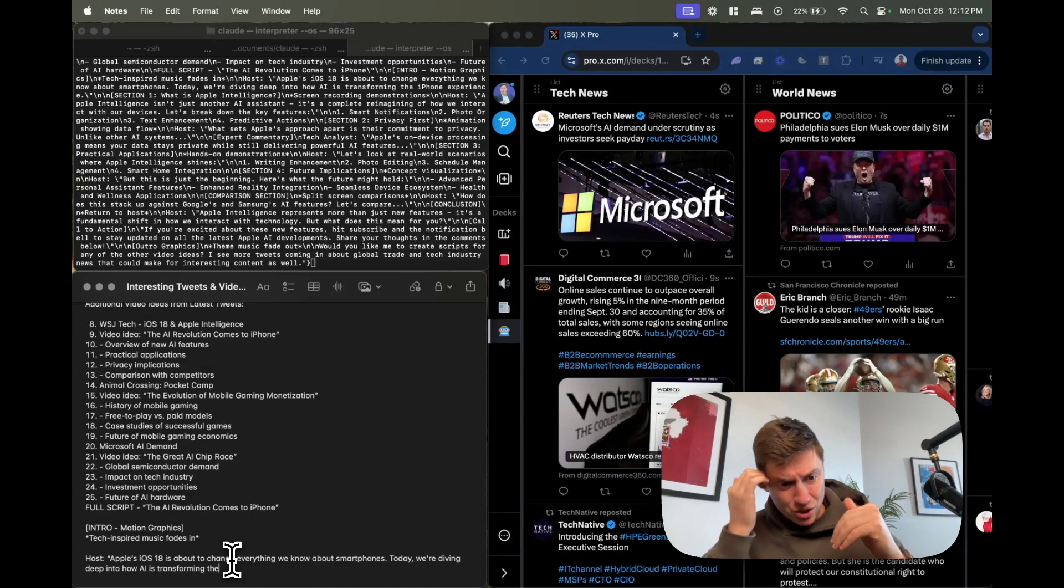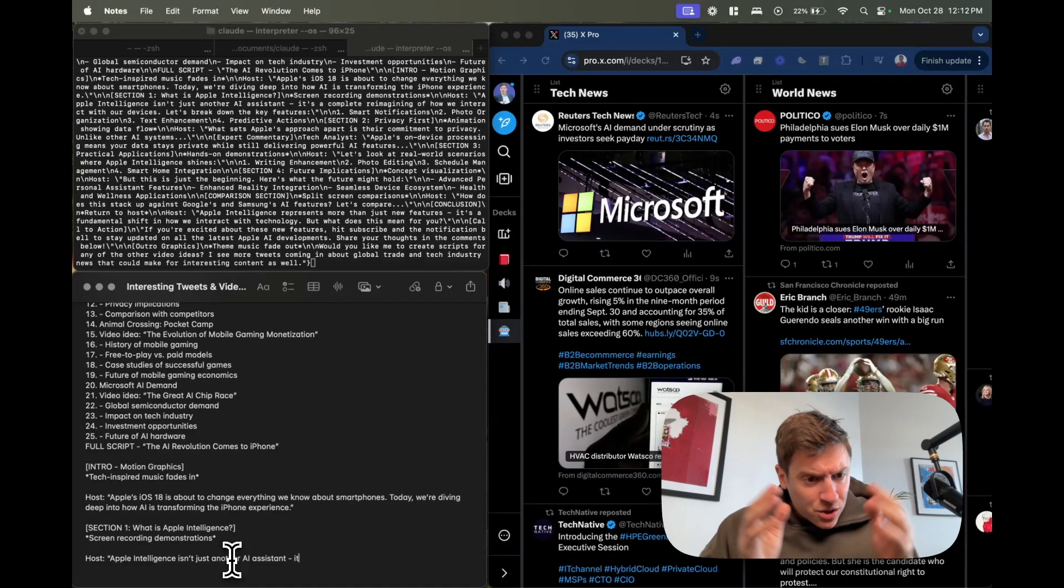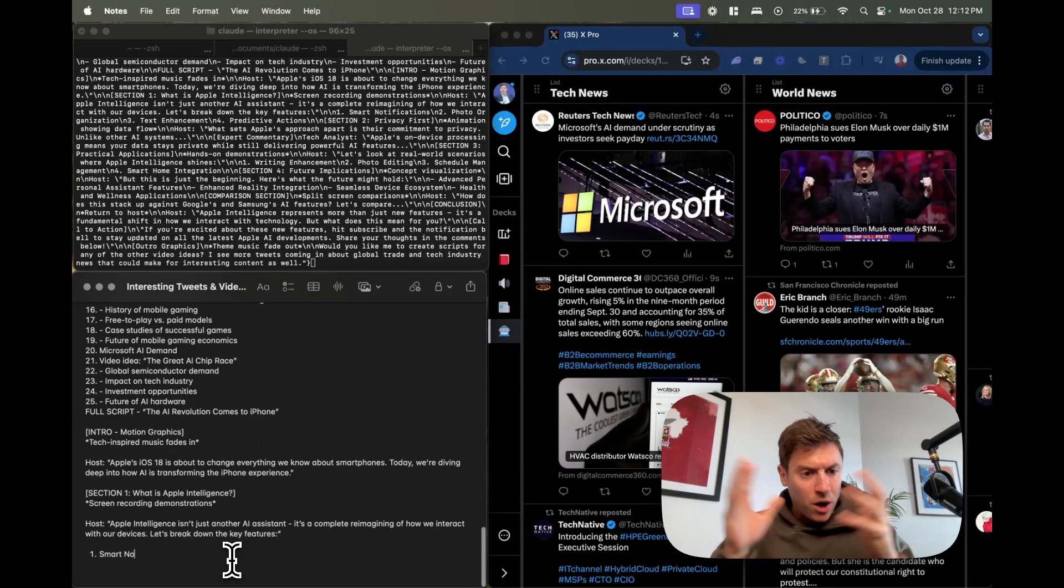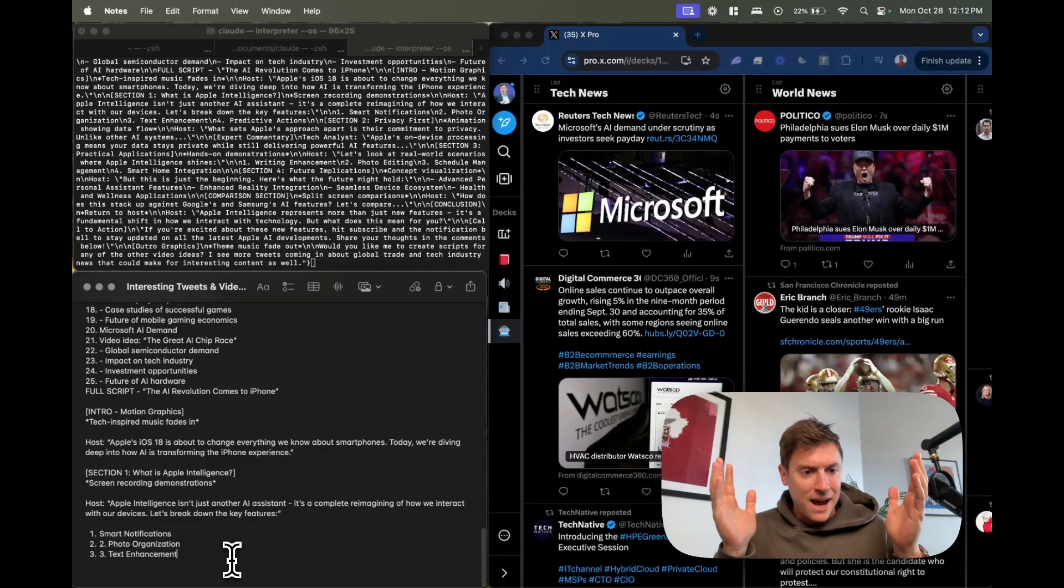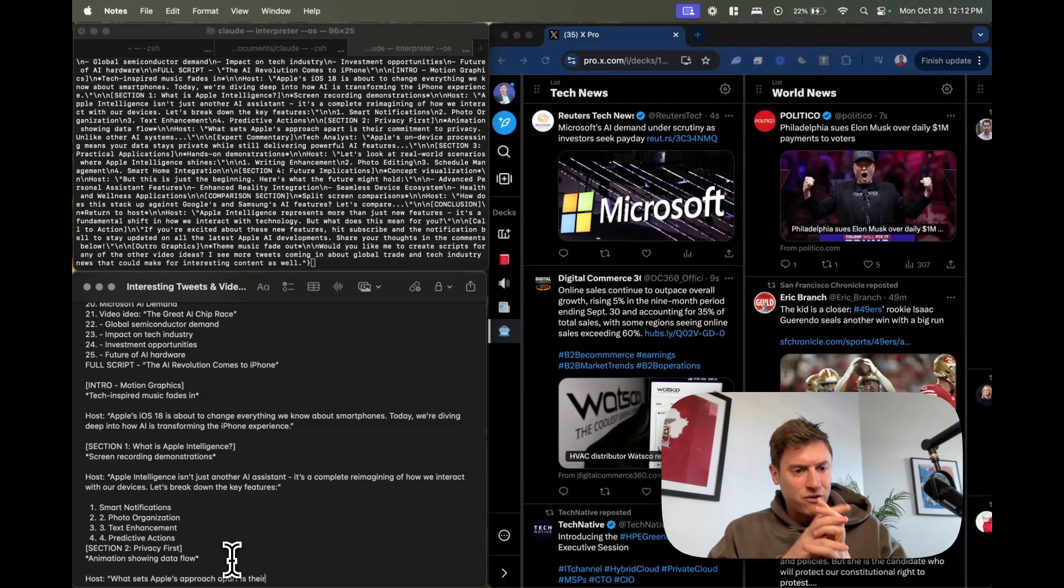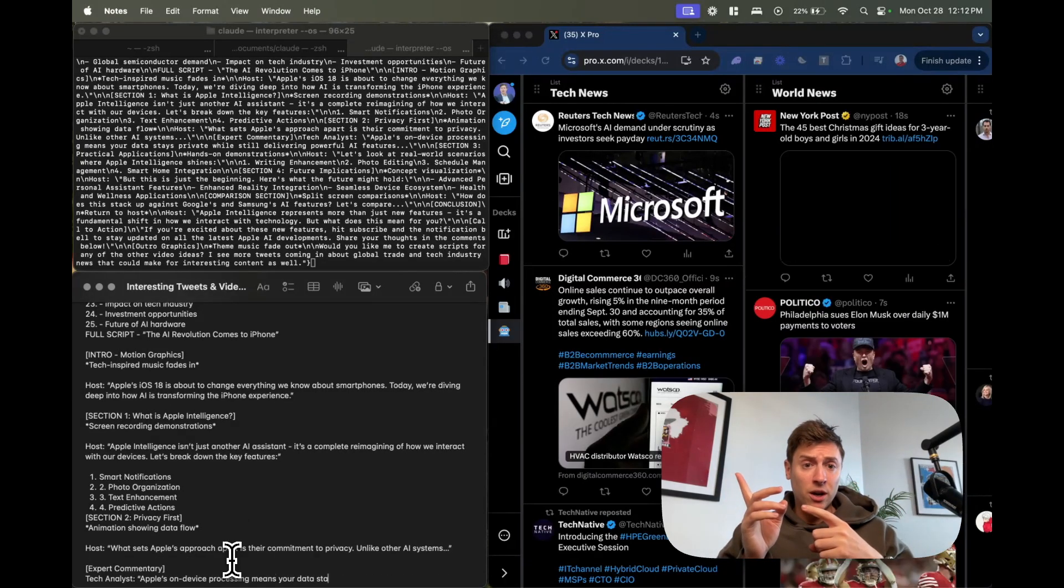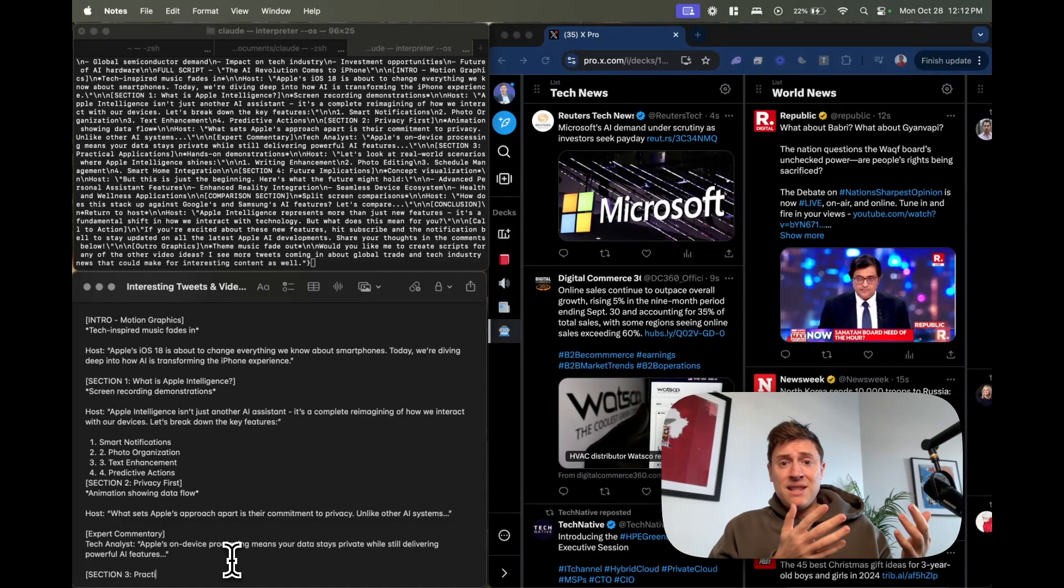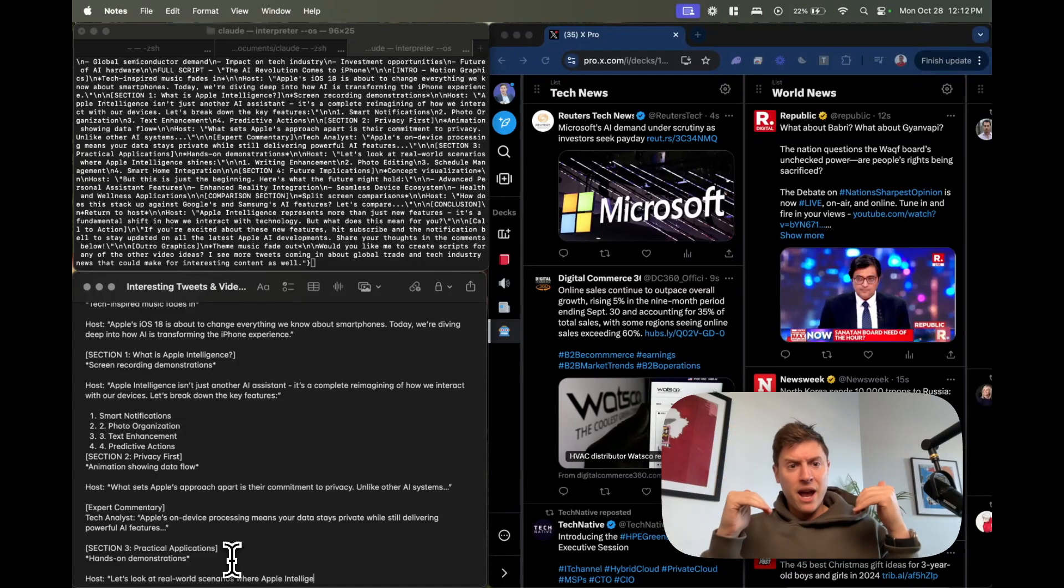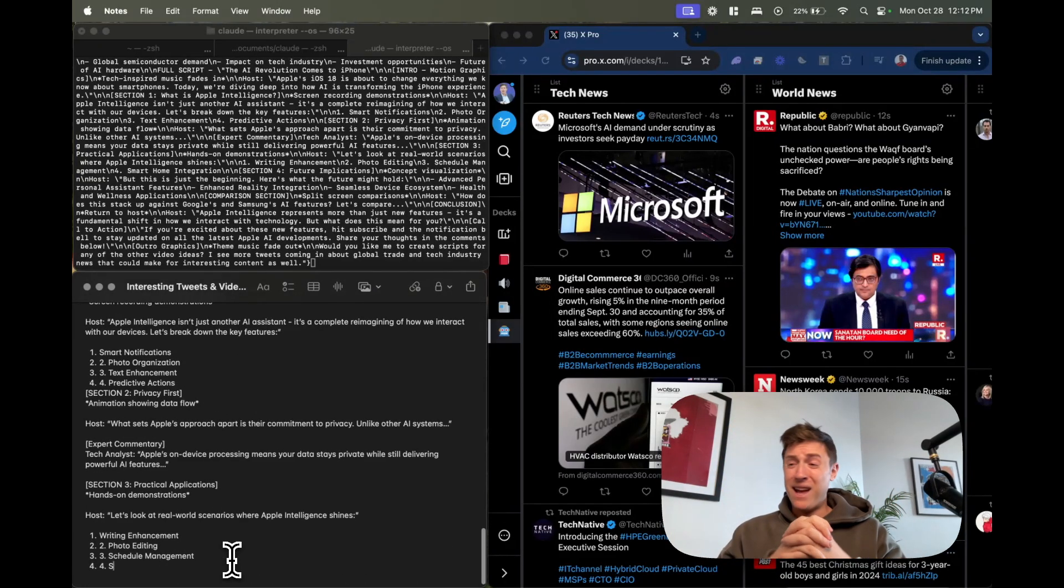It was doing all the research on the tweets for you. This is pretty amazing. I haven't clicked a thing this entire time. It is now writing a script for another tweet it found on Twitter over on the right. This one is about Apple Intelligence on the iPhone. Perfect: Apple Intelligence is dropping today, Apple's iOS is about to change everything we know about smartphones, today we're diving into how AI has transformed the iPhone experience.